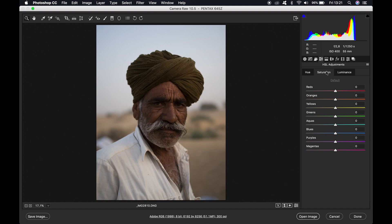Then onto the saturation tab: the reds minus 30, the oranges plus 5, the yellows 0, the greens minus 50 — we don't want too much green in there — the aquas minus 25, the blues plus 10, the purples minus 30, and the magentas minus 30.